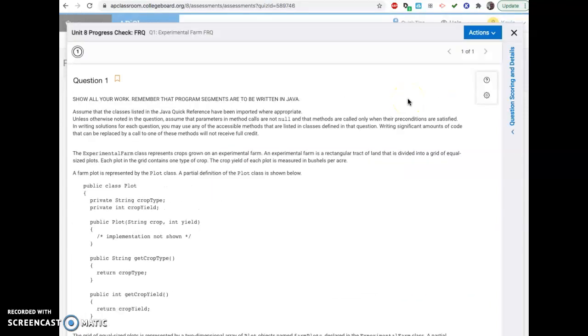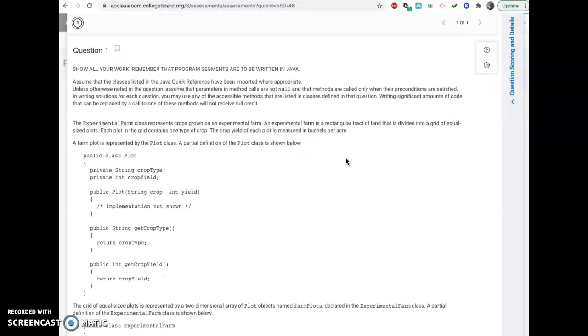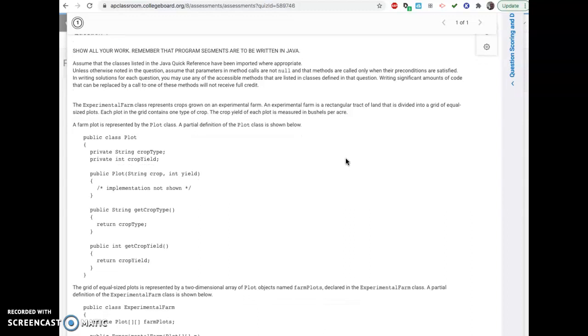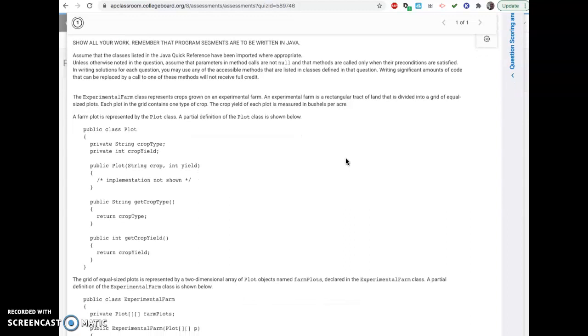Alright folks, so here's a little help on the unit 8 free response question progress check. Hopefully you should have already done it and graded yourself because you're going to be taking this AP test. And you need to practice this and see what you'd actually be getting on these questions. So if you haven't done it yet, just stop this and go back and do it.